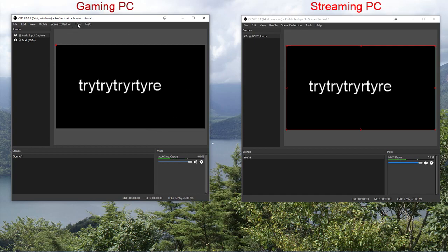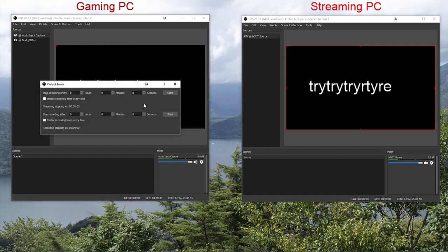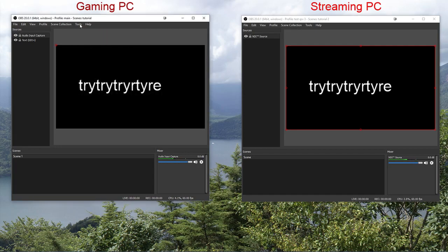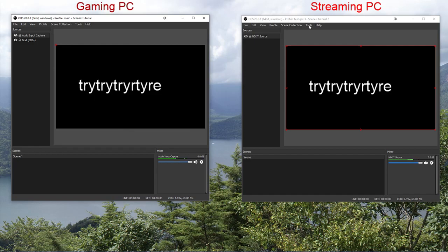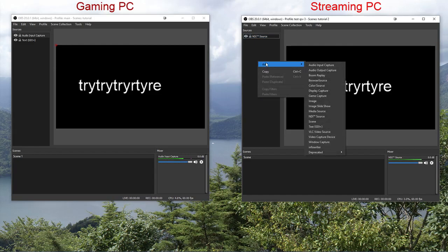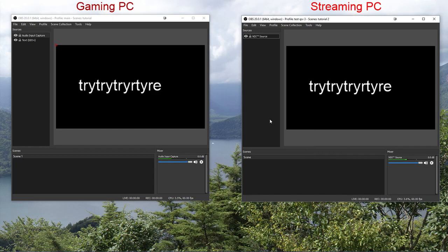So really quick on the gaming PC, oh, not the timer, on the gaming PC, NDI output settings, click the checkbox. On the streaming PC, add a source, add NDI source. Done. It should work.